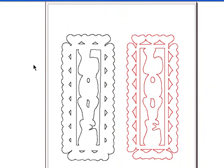We have now created a GSD file, and previously we created an SVG file, an EPS file, and a DXF file. This concludes our tutorial. I hope this has been helpful to you, and I wish you lots of success.